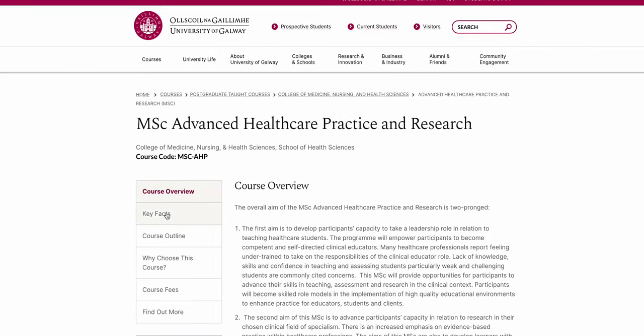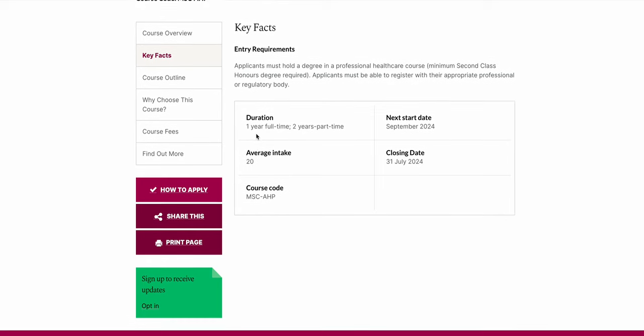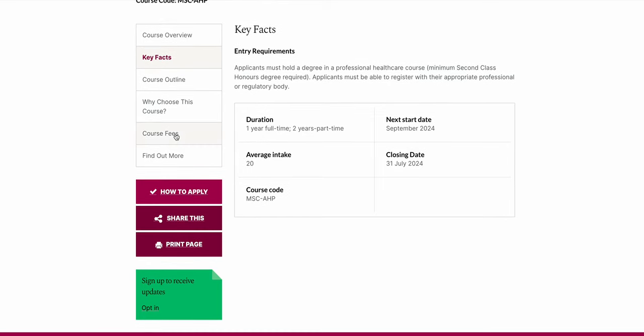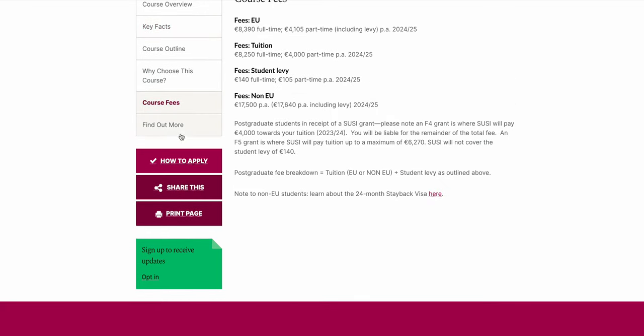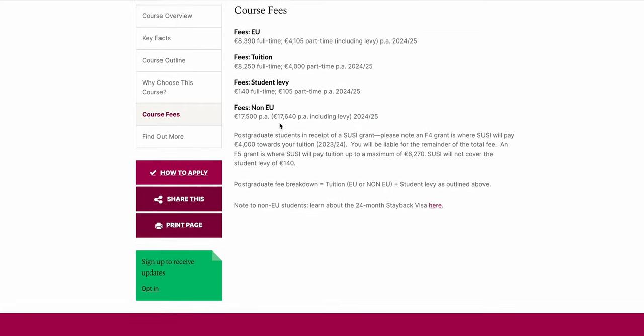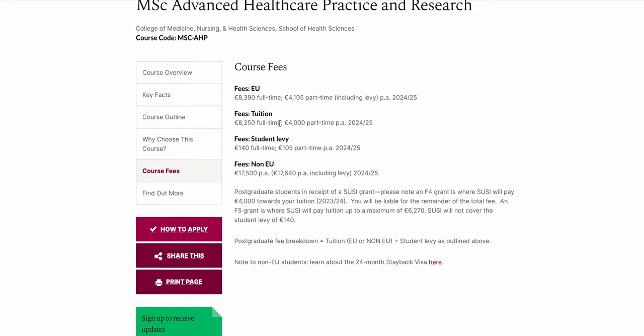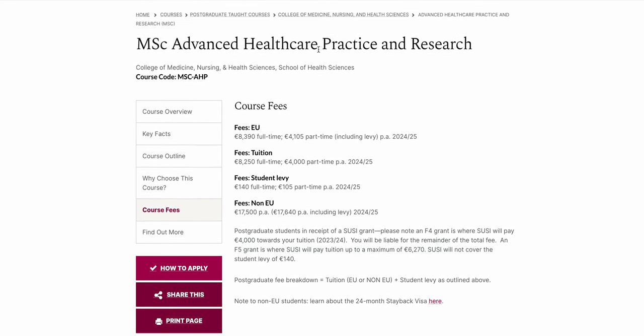So key facts: next start date is September 2024, duration one year full-time and two year part-time, 20 students to take. Course fees for non-European: 17,500 euro. I'm pretty sure for this course if you get selected you can apply for student visa and come to Ireland for study.